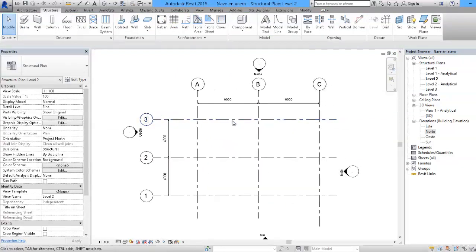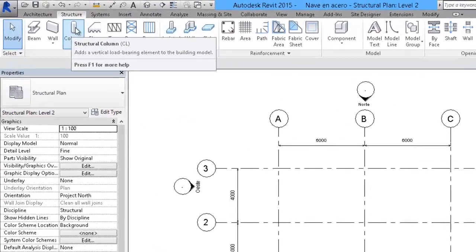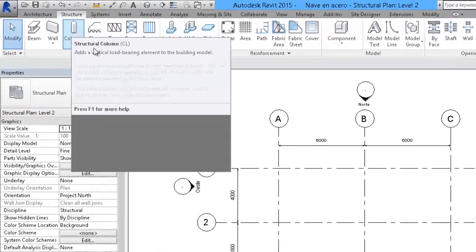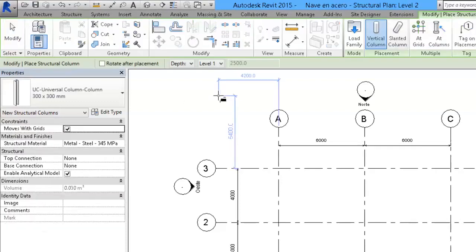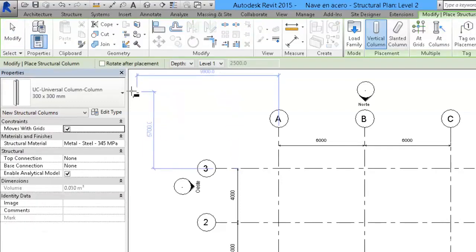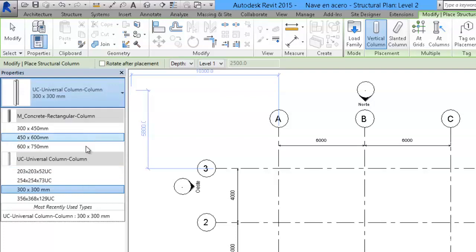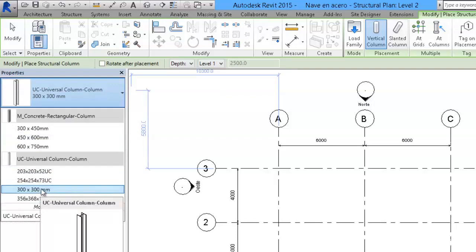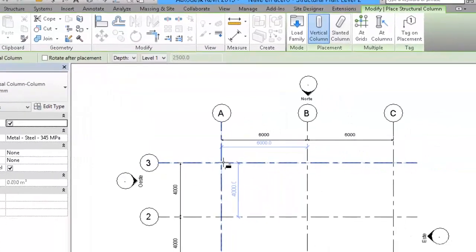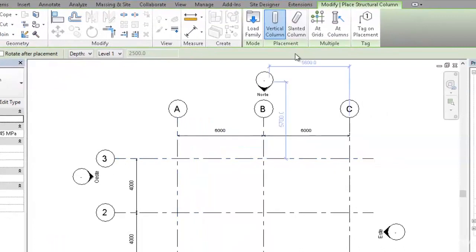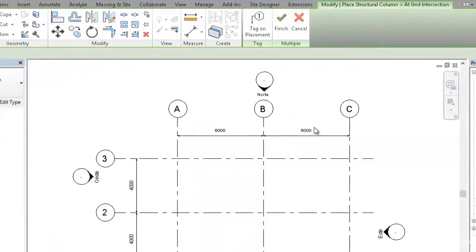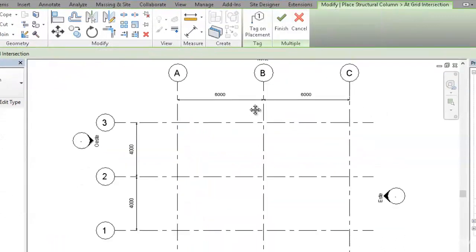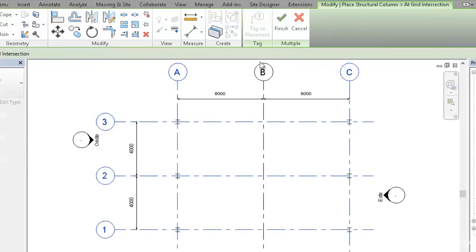As a first step we would like to build our columns. So, let's use the CL shortcut on our keyboard as a quick entry, and if among the columns that are preset here, I am going to use the one that says 300x300mm and I am going to place it in the grid intersections between A and C, and from 1 to 3. This is how we place columns.